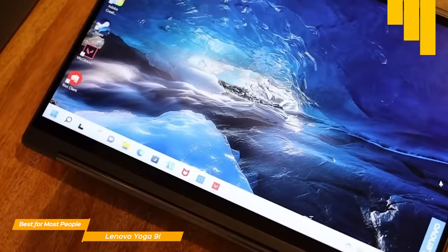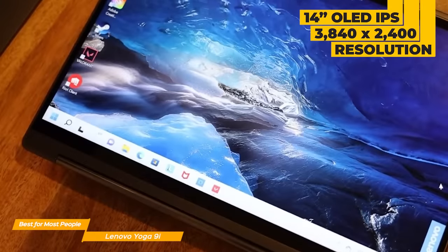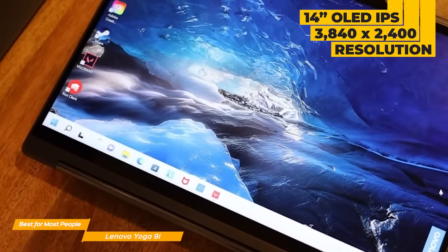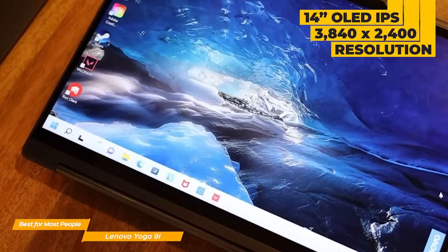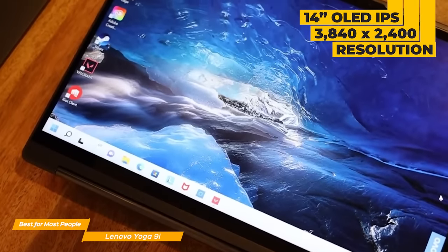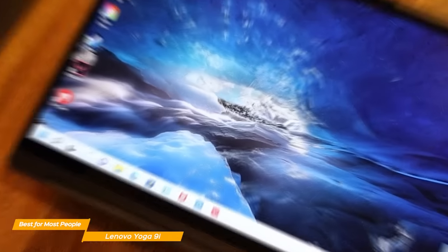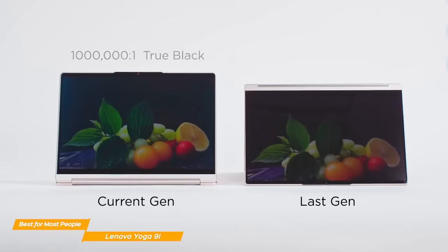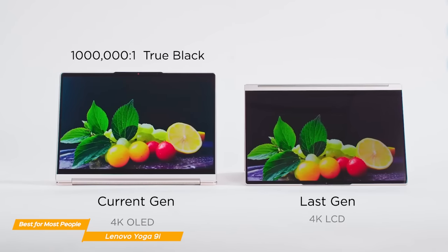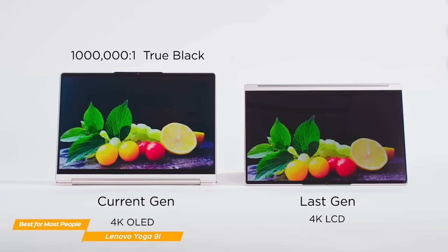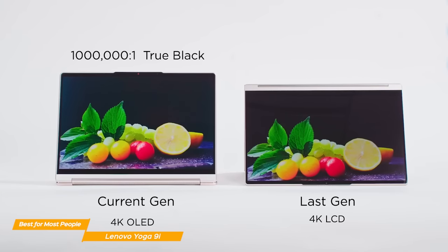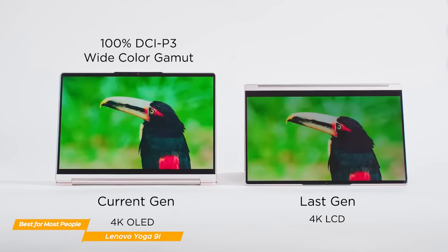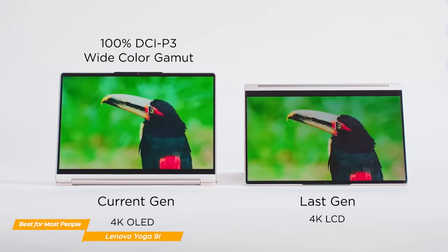The display is a 14-inch OLED IPS with a 3840x2400 resolution, and it's truly beautiful. Lenovo Yoga's panel is very detailed and has vibrant colors, which makes it ideal for artists or graphic designers who need crisp and bright colors for their projects.